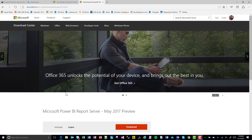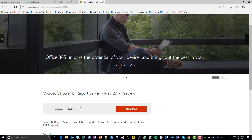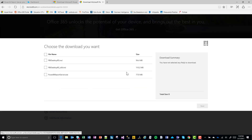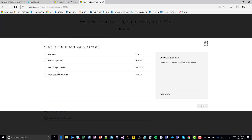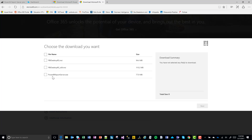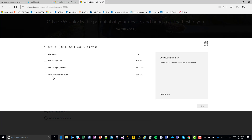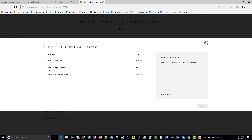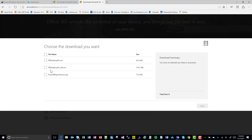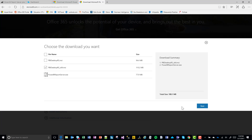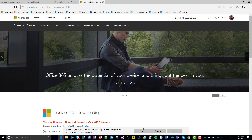The first thing you need to do is download the Microsoft Power BI Report Server May 2017 preview. Click the little download button, and that'll take you to another screen. There are two things you need to download: the Power BI Report Server executable, which will install Power BI Report Server for you — the preview anyway — and then the Power BI Desktop RS installation. You can click both of those and the downloads will start.